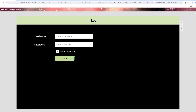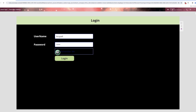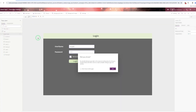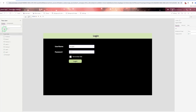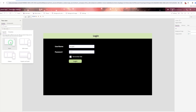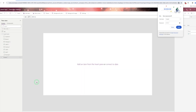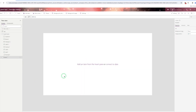Our login screen will appear like this — it will show the title, a username field, a password field with check and uncheck, and a login button. So let's design this screen. First of all, you need to click on new screen, select the blank screen, and then give a color to the canvas.